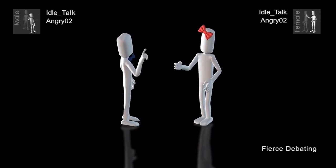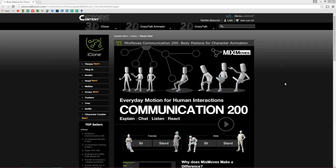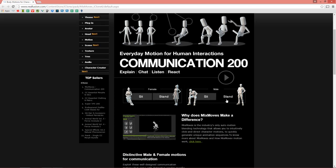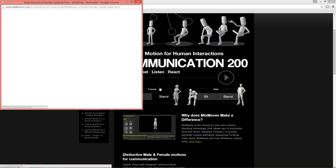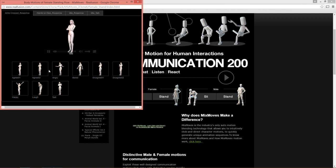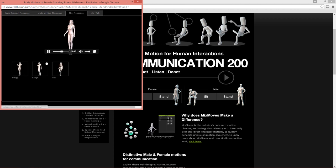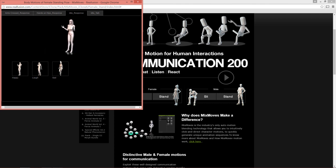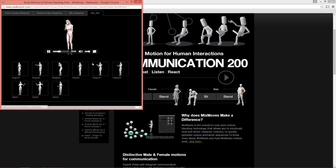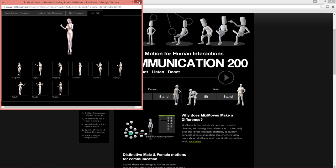There's also the Mix Moves Communication 200 pack, which has 280 motions available for sit and stand communication — different moods, talk and listen, and more. You can see there's female and male specifics. Under the female stand category, you can load up all these different motions: arms crossed responses, laughing, happy talking. They're very expressive, and all of these blend very nicely together.